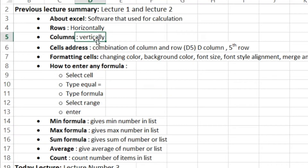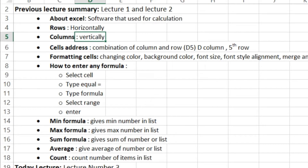For example, if we click on a cell, the cell address is determined by the column and row. For instance, column T and fifth row gives us the cell address D5.